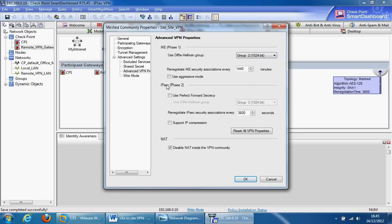You can use aggressive mode in situations where the IP address is dynamic. So one of the peer gateways has a dynamic IP address, or it's a remote IPsec VPN community for remote clients where they have dynamic IP addresses as well. You'd use this in those situations.